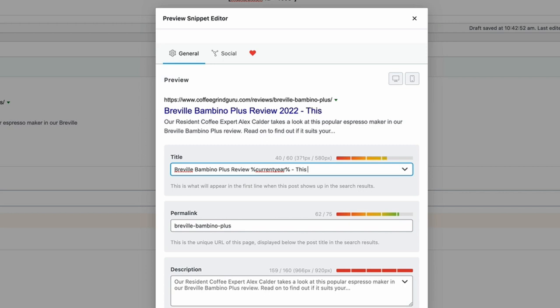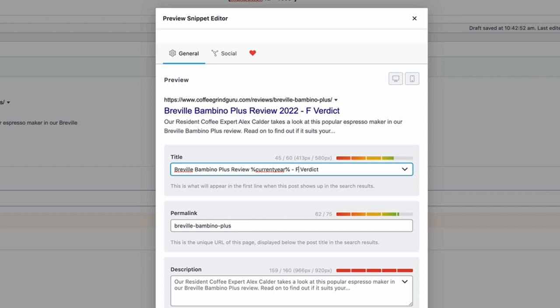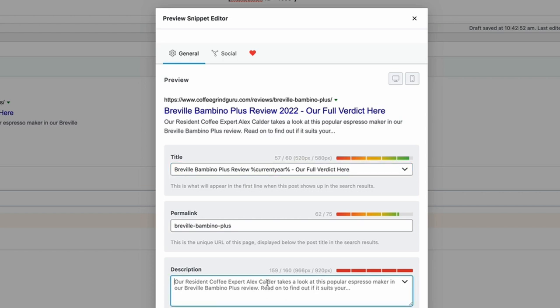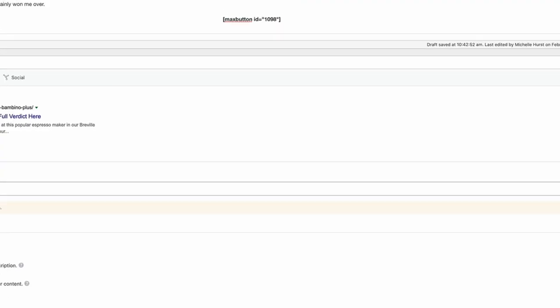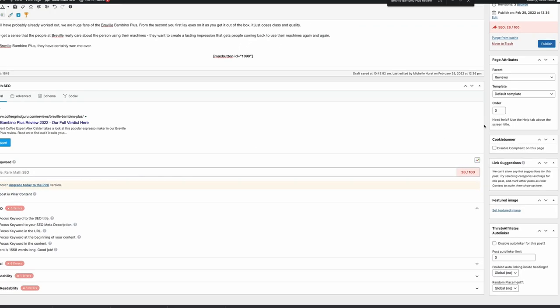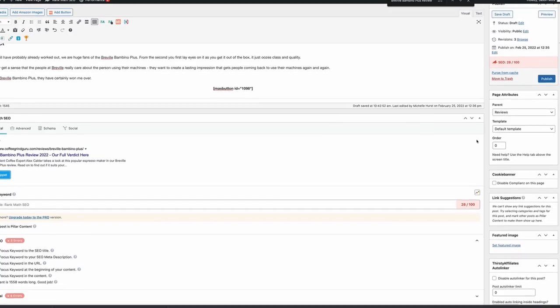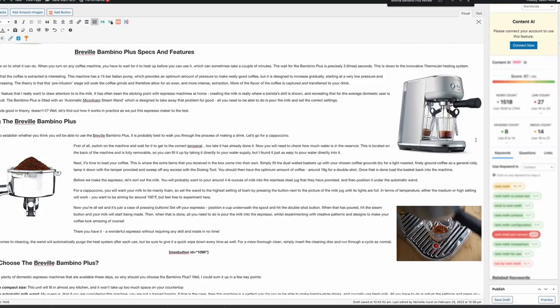Then we'll go with something like full verdict. Something like that will do. And actually, because we've got this intro sentence, I think that intro sentence works perfectly. That's most likely going to pull through for the meta description, so I'm not even going to add anything else in there. That is it.